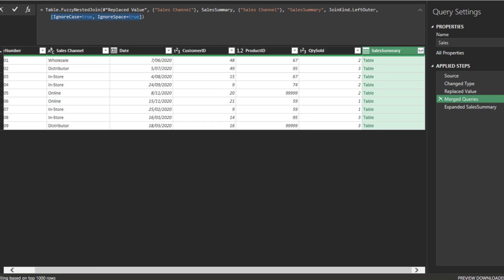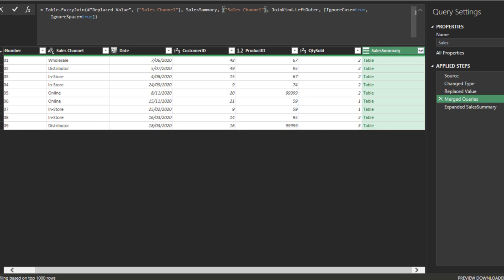Go to the merge query step and check out the syntax. The keyword fuzzy and the highlighted code is the addition to the table nested join function. The highlighted code instructs Power Query to ignore case and space. Remove the highlighted code and the highlighted column name. Finally, the table fuzzy join function is the last one on the list.